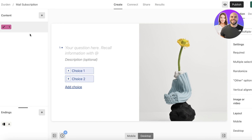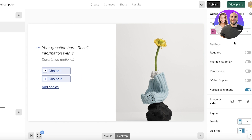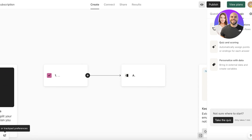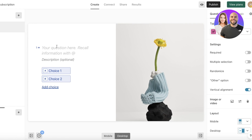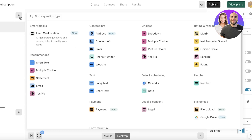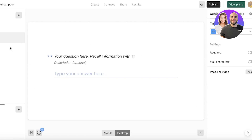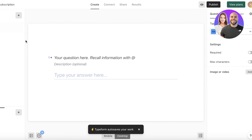In the form builder, on the left panel you have your content — how many questions you want to add. In the center you have your preview, and on the right you have your question options, design options, and logic options. On the top left of the left panel you have Smart Blocks, which lets you add AI-generated questions. You can also add email and short text fields.